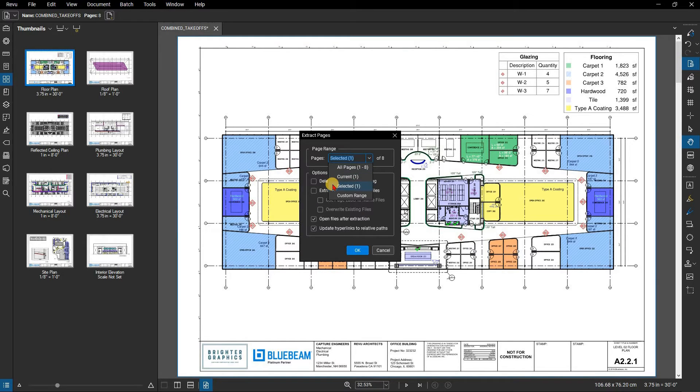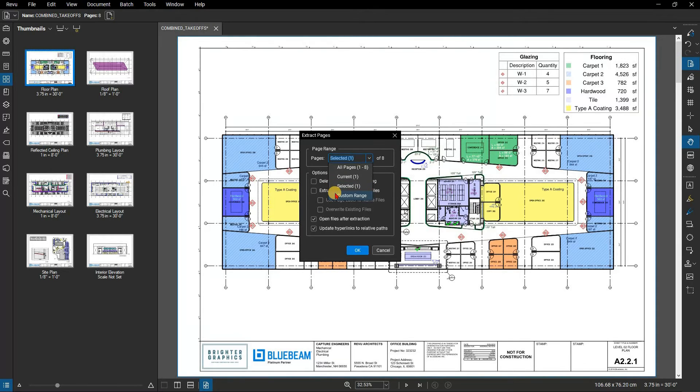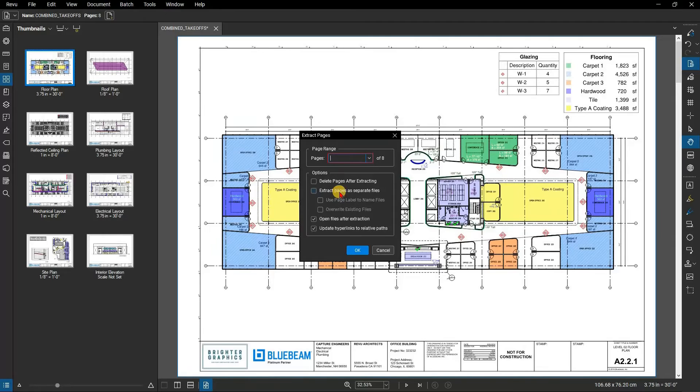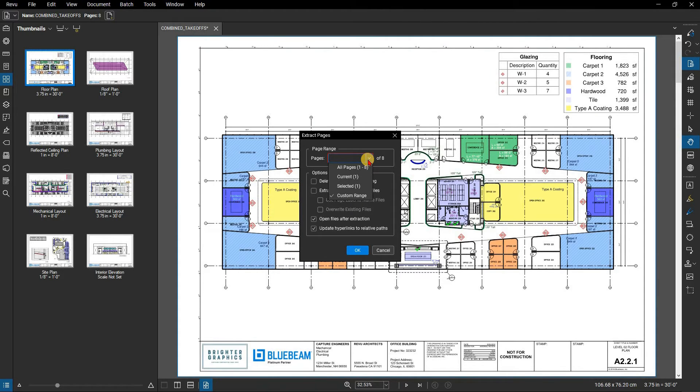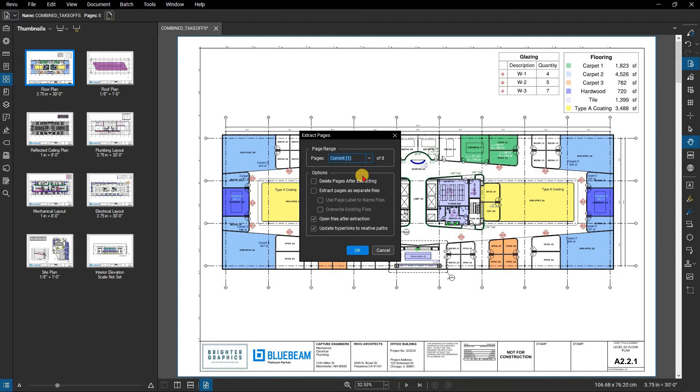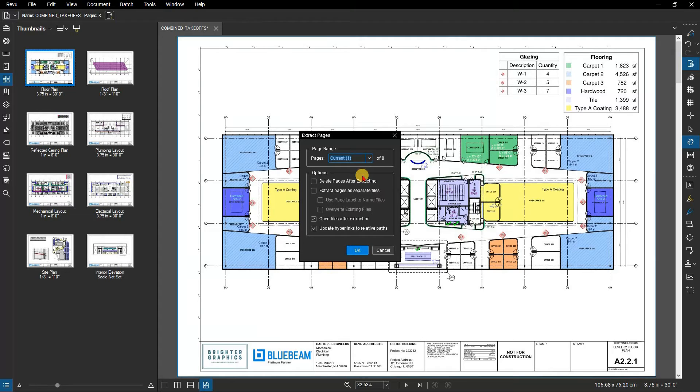Selected sets the range to the current selection. Custom sets the range to a custom value. This option only appears if pages were selected prior to invoking the command. Use a dash between page numbers to define those two pages and all pages in between. Use a comma to define pages that are separated. For example, 1 to 3, 5, 9 will include 1, 2, 3, 5 and 9.